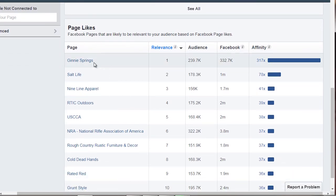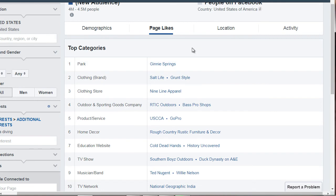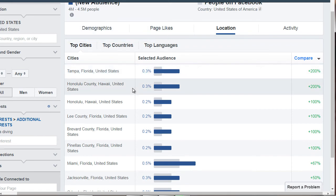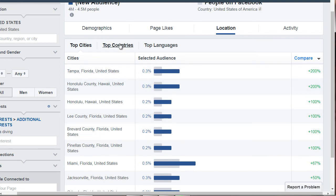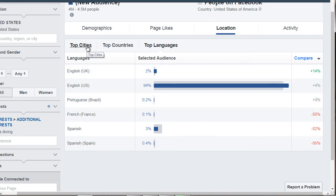Going back to the top and clicking on Location allows us to see the top cities. We can see Tampa, Florida and Honolulu, Hawaii — a lot of Florida and Hawaii, which makes sense because both have beaches and great places to scuba dive. We also have top countries and top languages — mainly English. Bear in mind that because we're targeting the United States, it's only showing cities, countries, and languages within the US. If I were to make this worldwide, it would broaden our spectrum significantly.